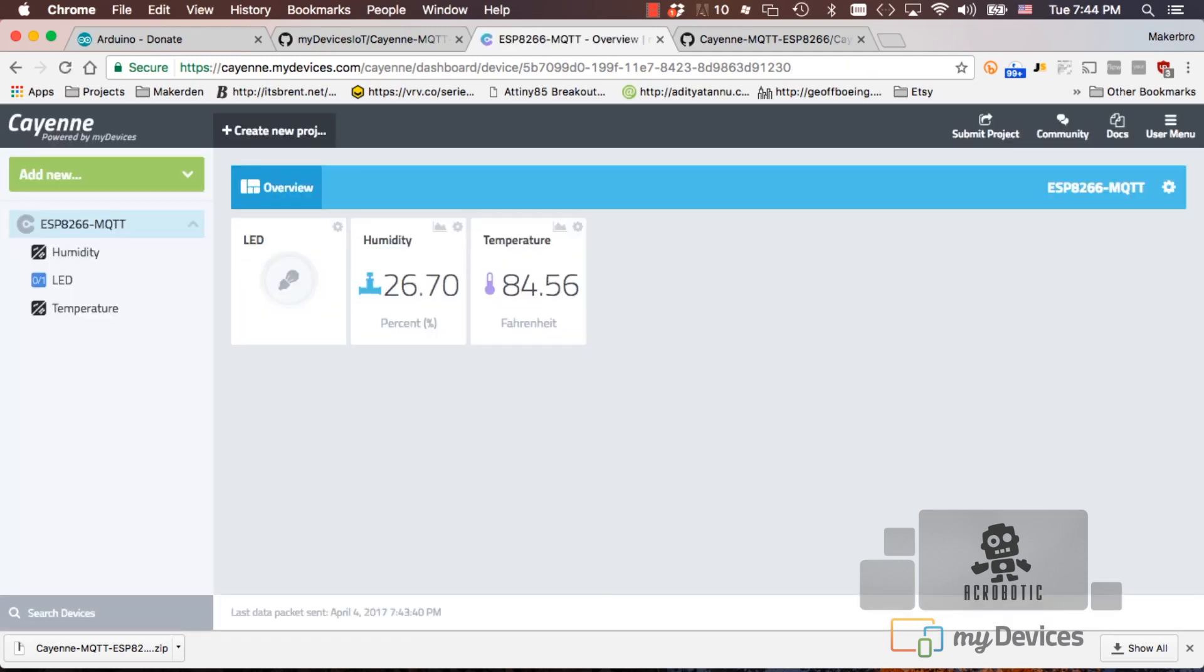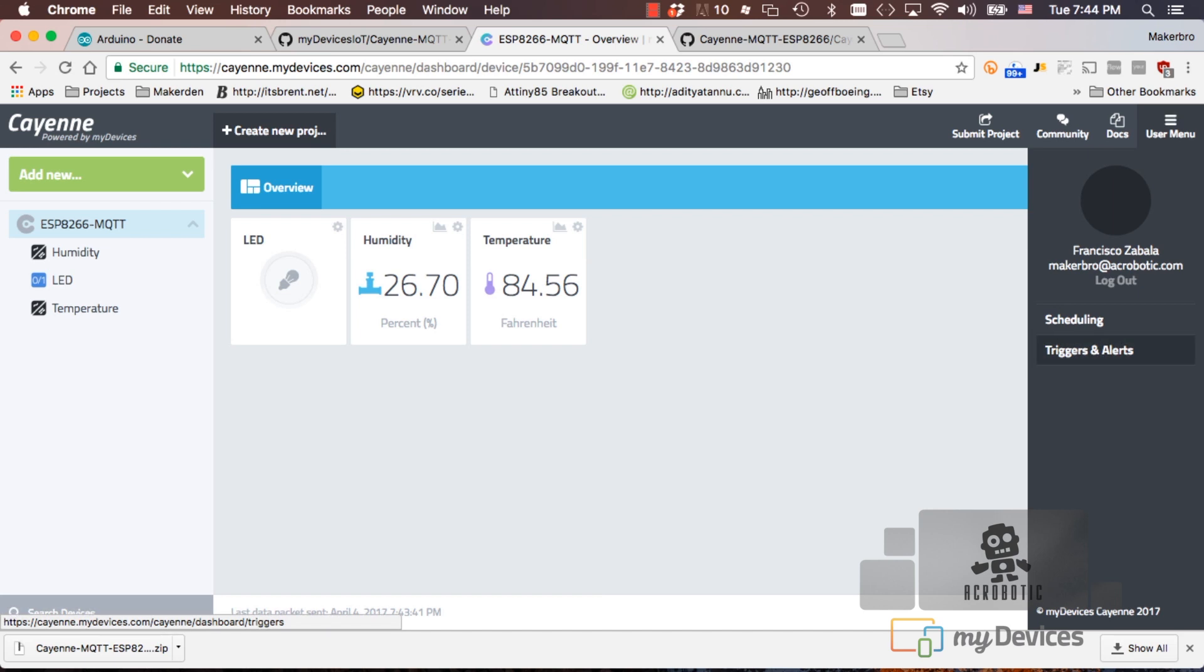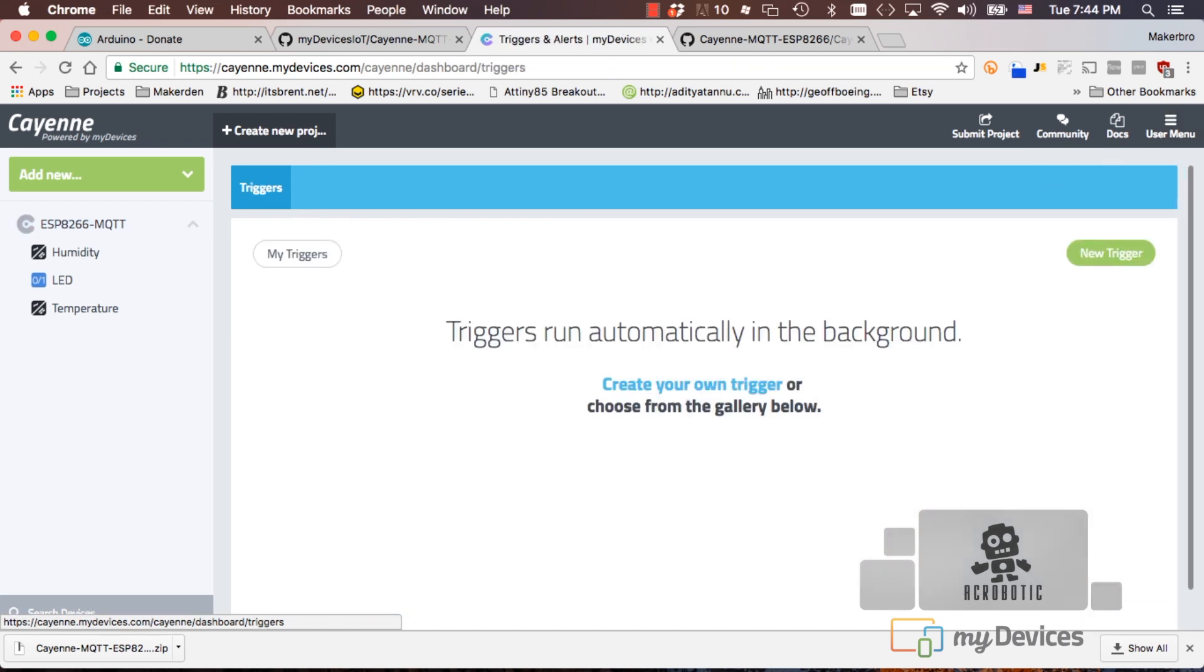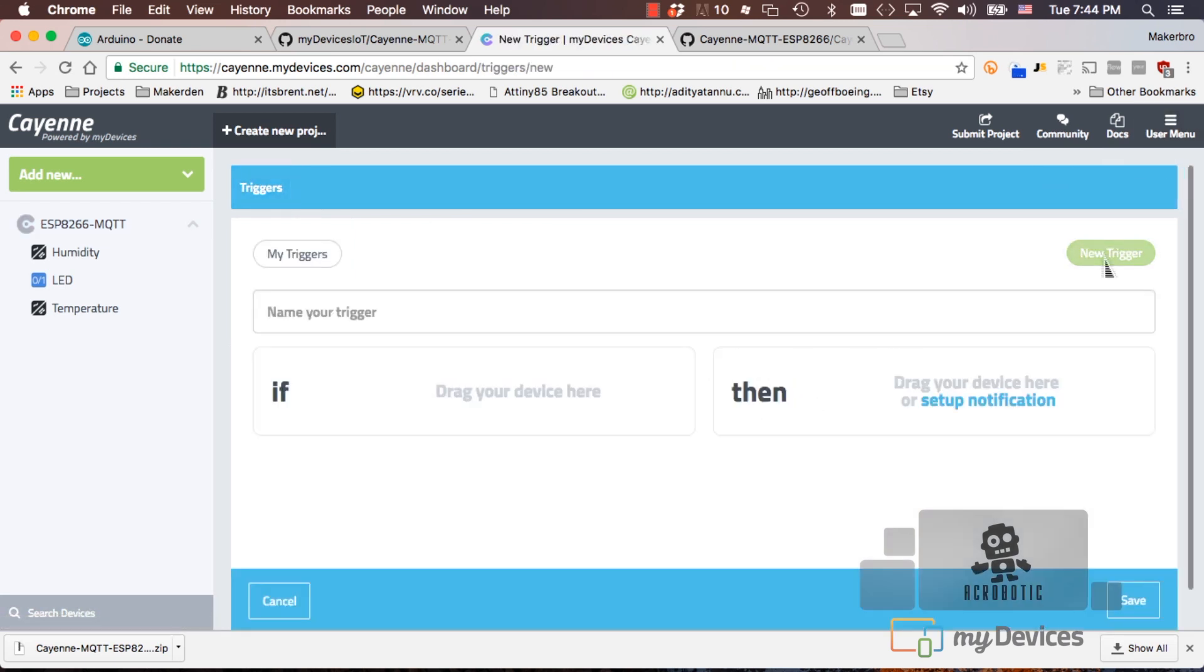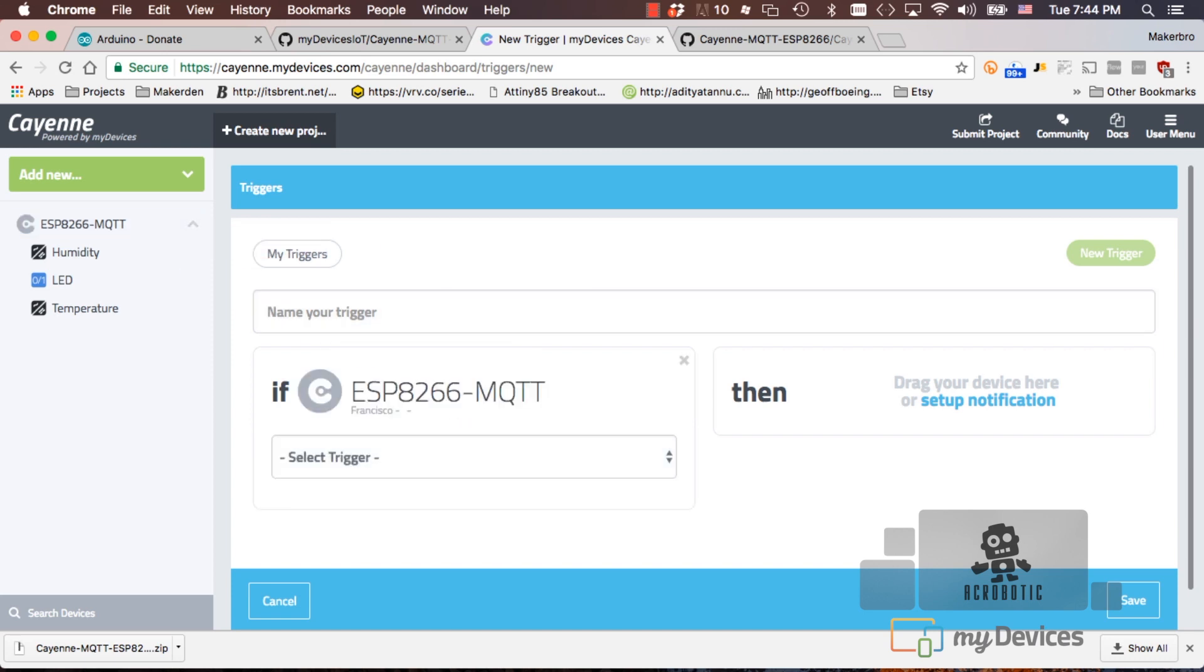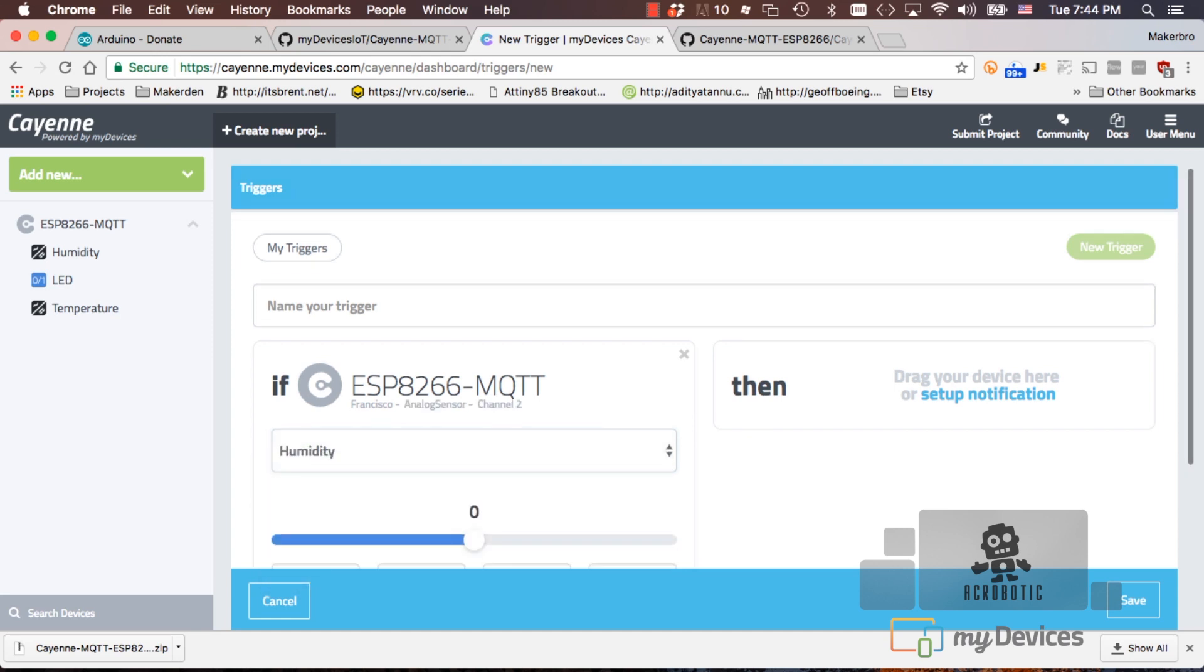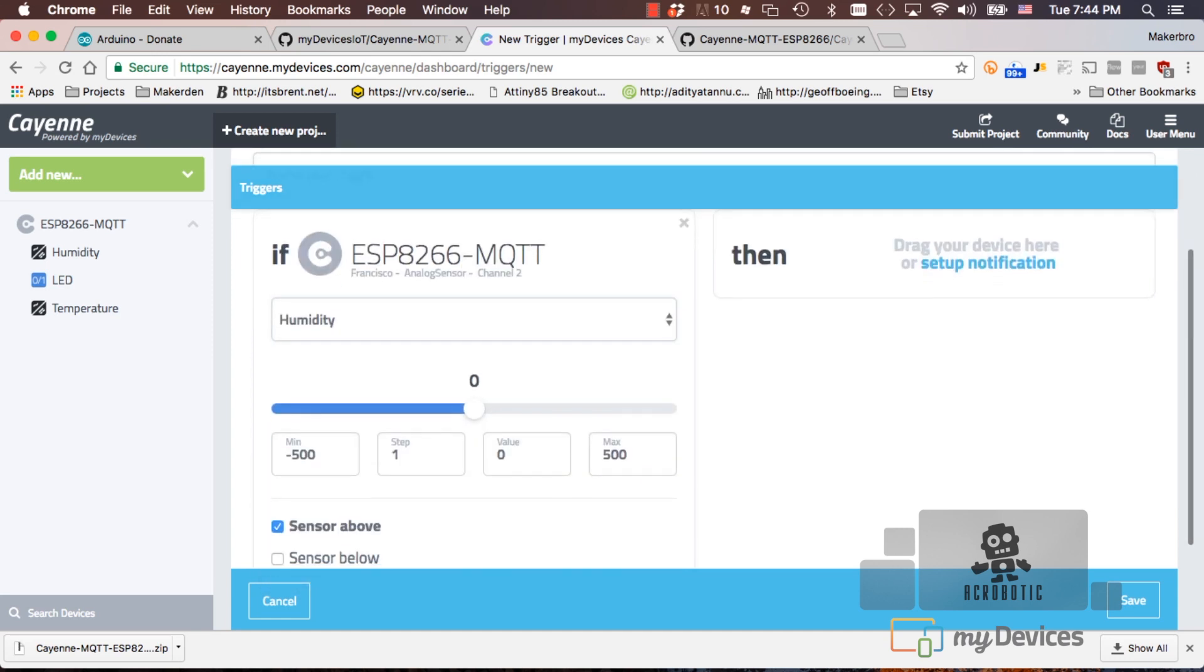And let's rename the temperature as well. Go to the user menu, triggers and alerts, click on new trigger, and we can drag our device right next to the if word. Click on select trigger and use either the temperature or the humidity to let's say turn on the LED. Let's choose humidity.